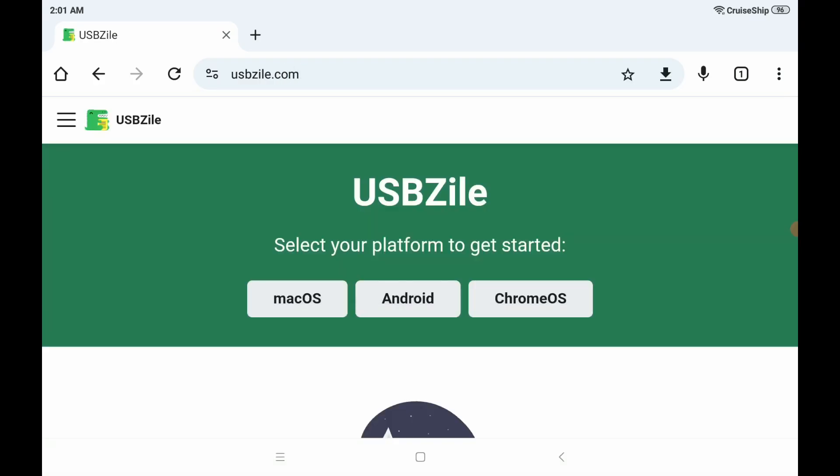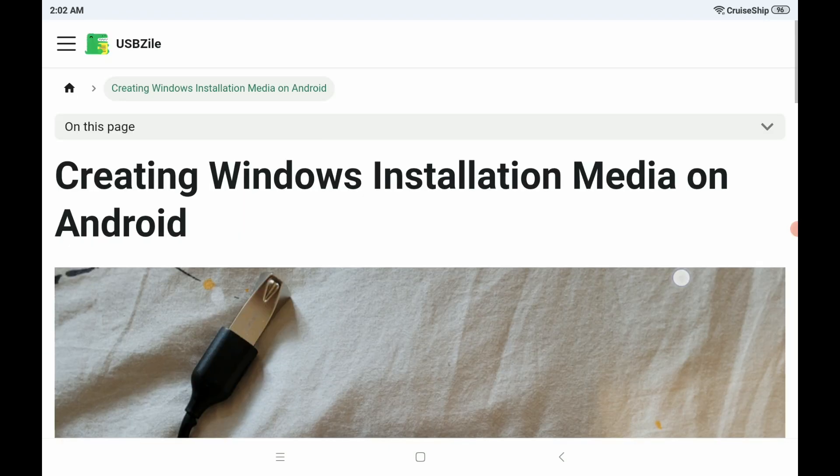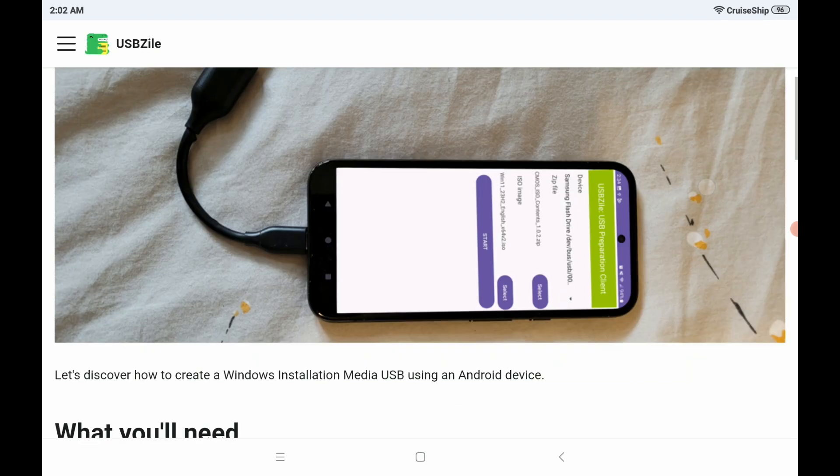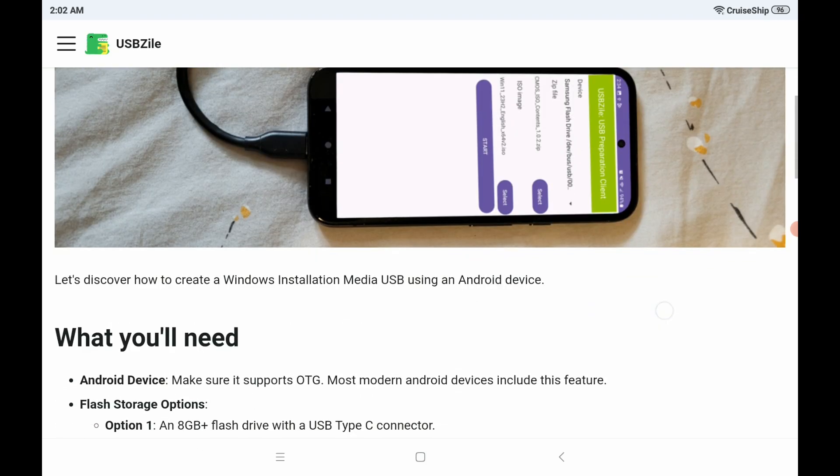From there, it'll ask you what platform to select. Obviously, we're going to choose Android here. And on this website, we have a listing of the entire instructions for how to do this if you prefer to consume the tutorial that way. But I'm going to continue walking through it on this video.